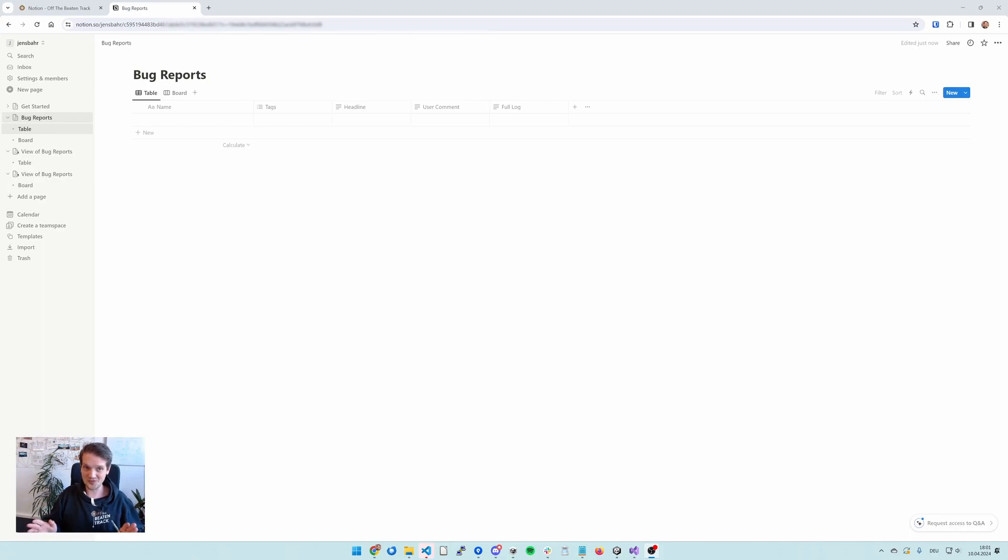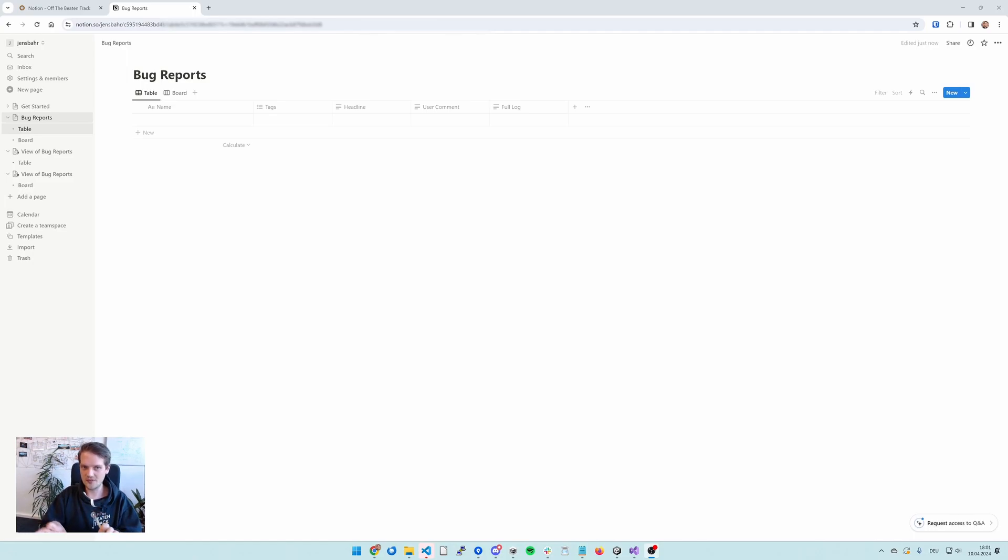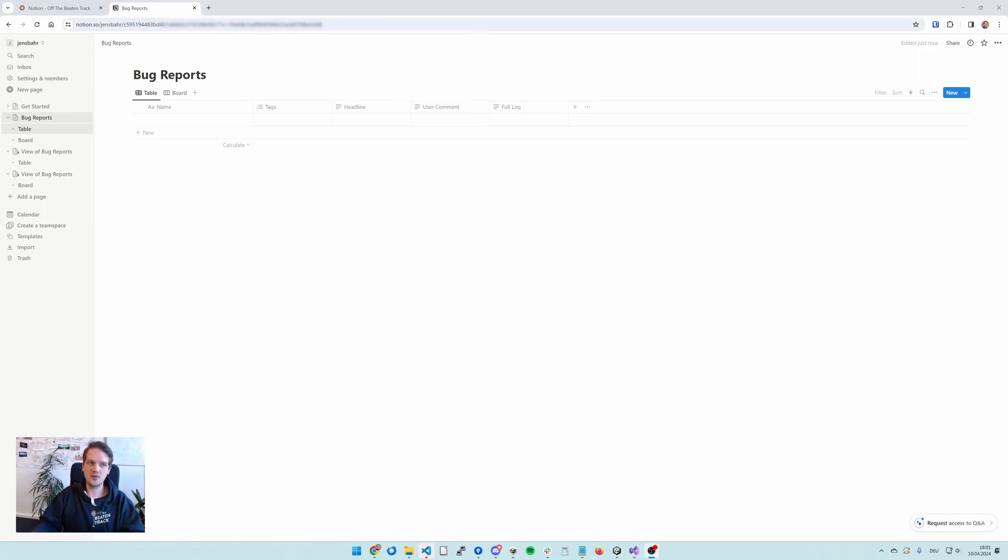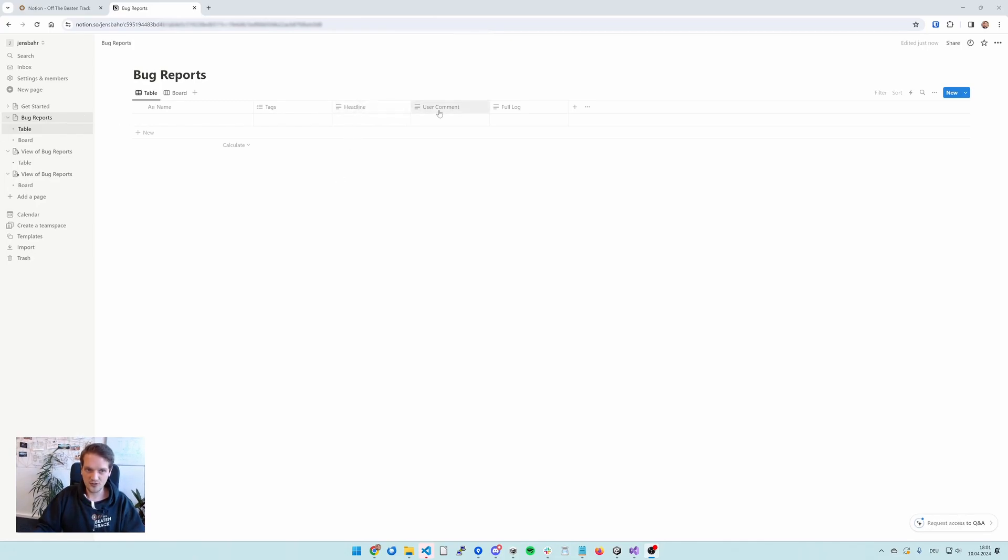Notion is super crazy and you can do a lot of stuff with it, so I'm going to stick with a very basic database here. You can of course customize this to fit your needs and to have all the data posted wherever you want them. For now I've just created an empty database here with the fields of headline, user comment, and full log.